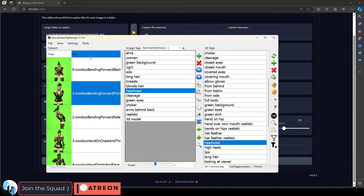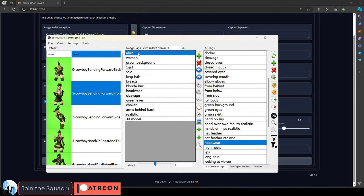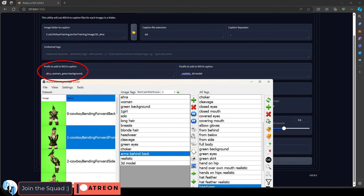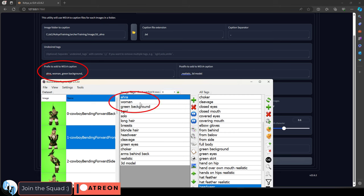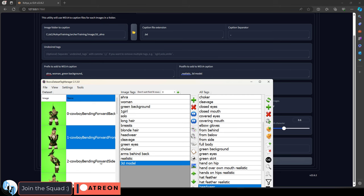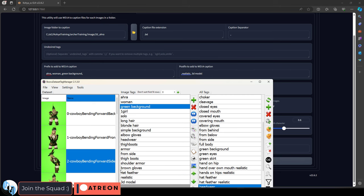Now, one thing to keep in mind is the order of these tags is pretty important. Things at the top hold more weight than the things at the bottom, which is why our keyword is always first. And you'll probably notice that our basic prefix of woman, green background is always at the top. And our postfix, realistic and 3D modeling is always at the bottom. So it looks like everything is working pretty well.